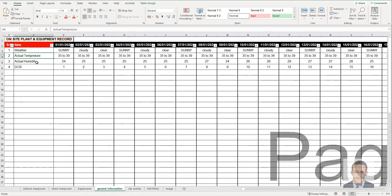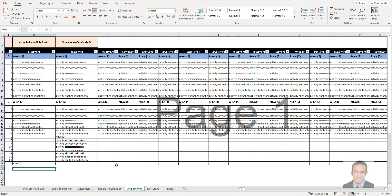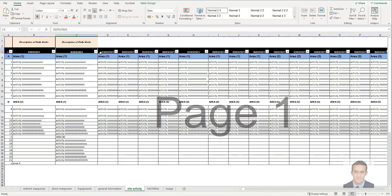For the general information section, we have weather, actual temperature, actual humidity, and DCR. You can also add whatever fields you want here and change the date for the site.